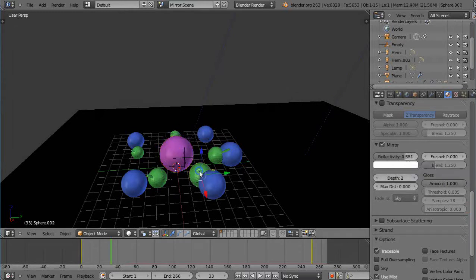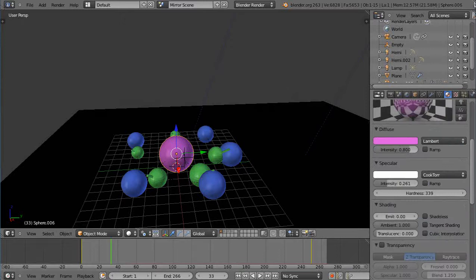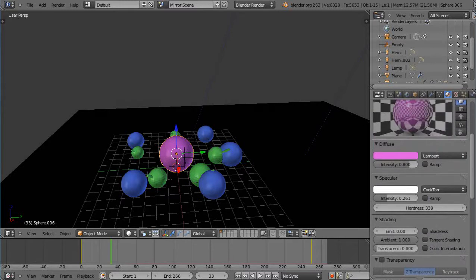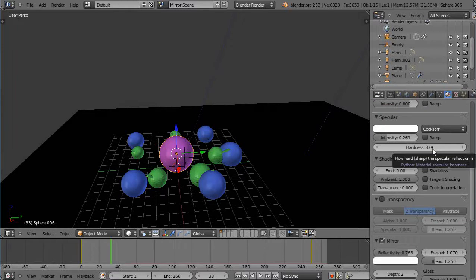For this one, 0.681. For this one, 0.840. And the other thing that you want to consider when doing these is the hardness. Notice I have the hardness at 339 for here.